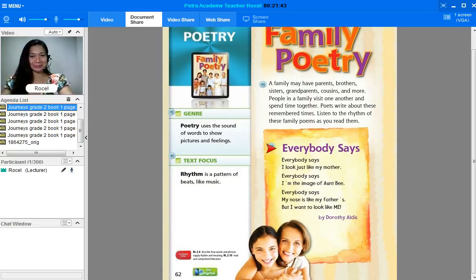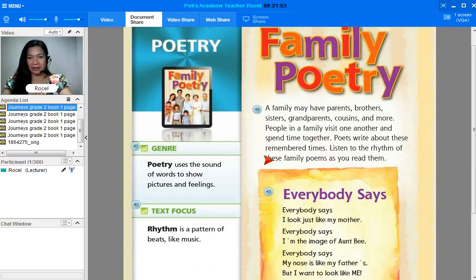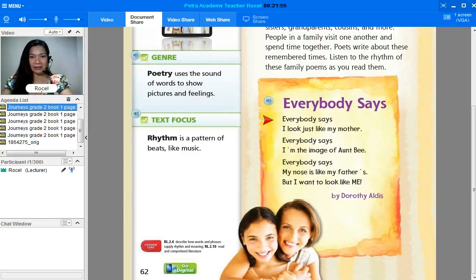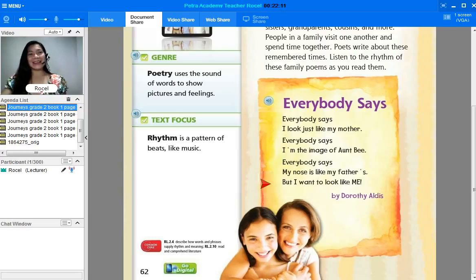So what is the title? Okay, very good — 'Everybody Says.' So let's read it now. 'Everybody says I look just like my mother. Everybody says I'm the image of Aunt B. Everybody says my nose is like my father's, but I want to look like me.'